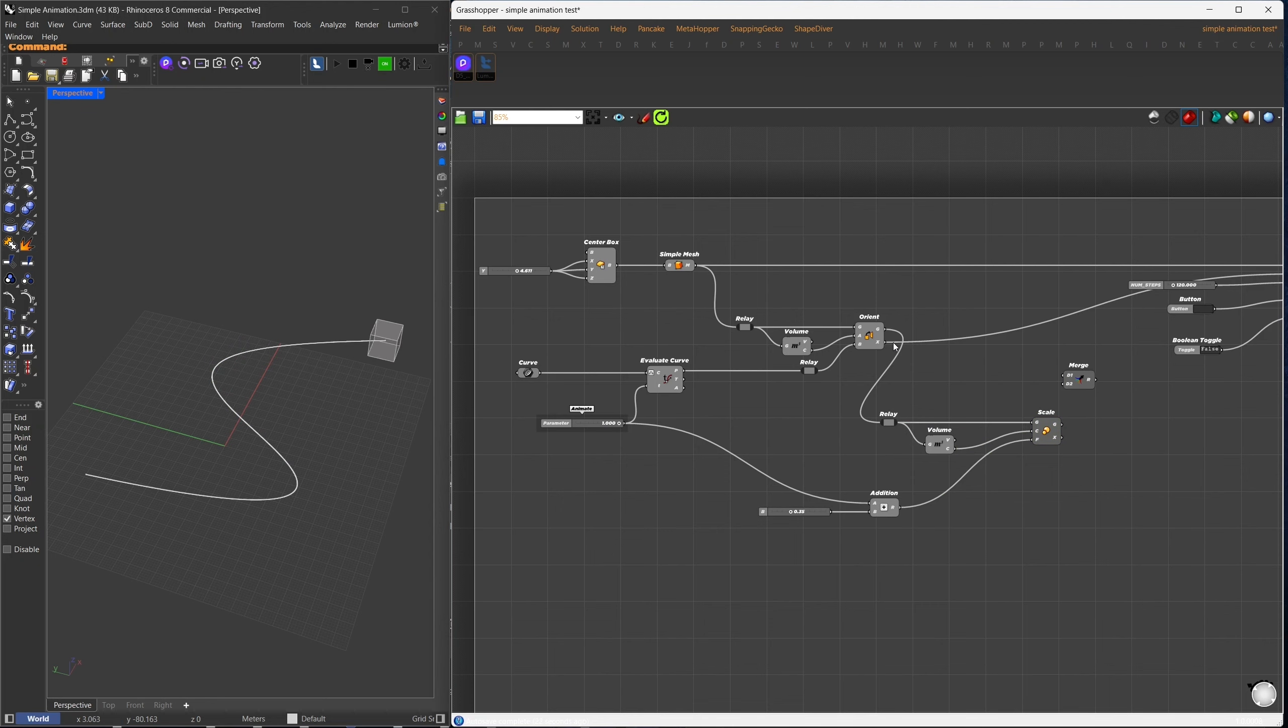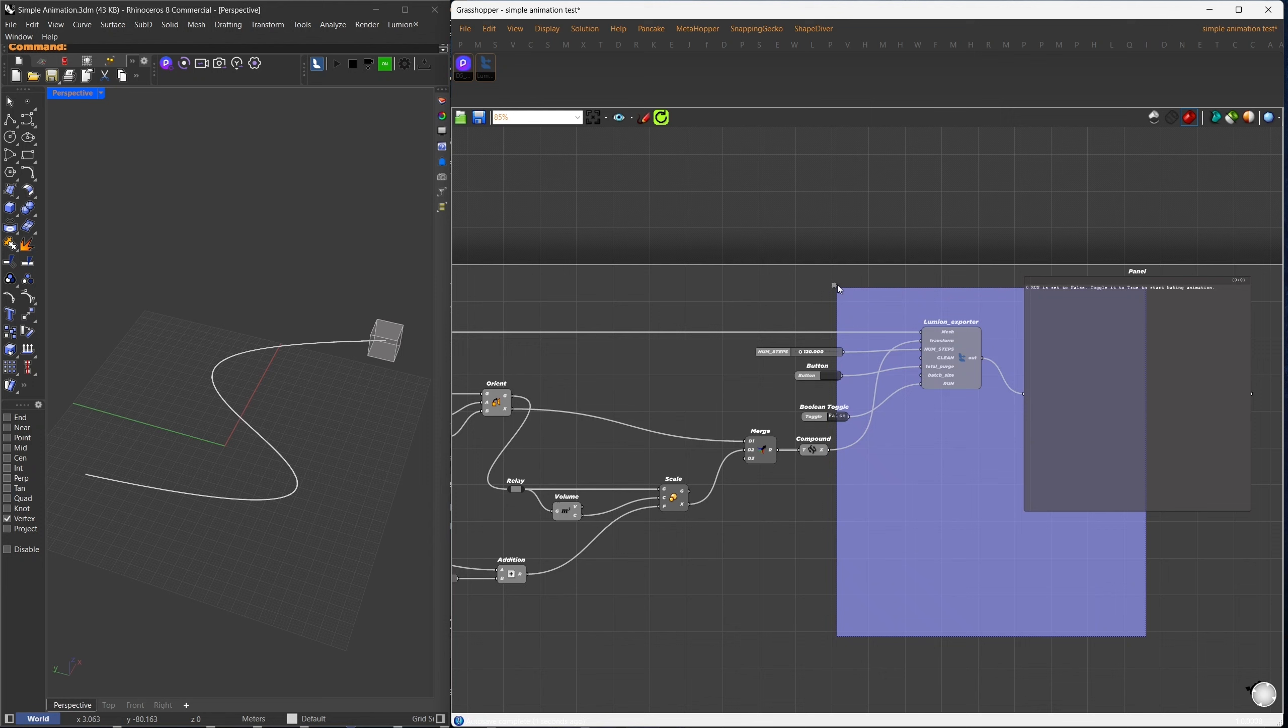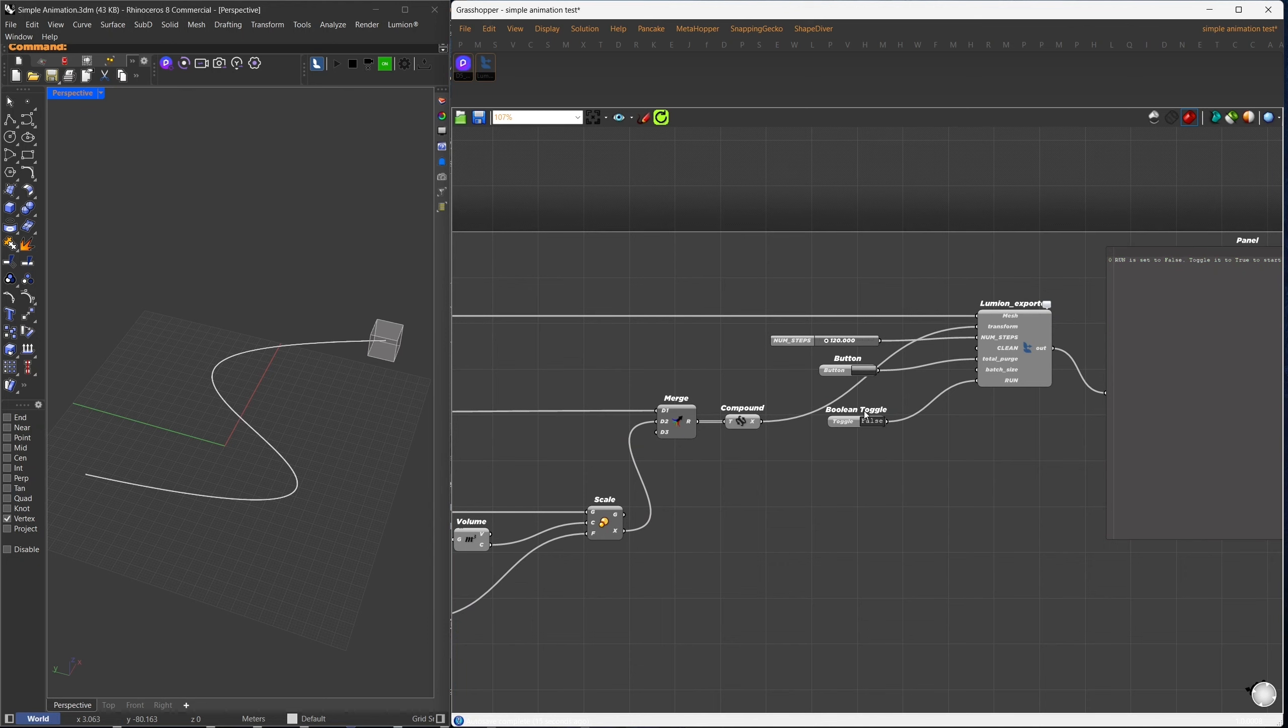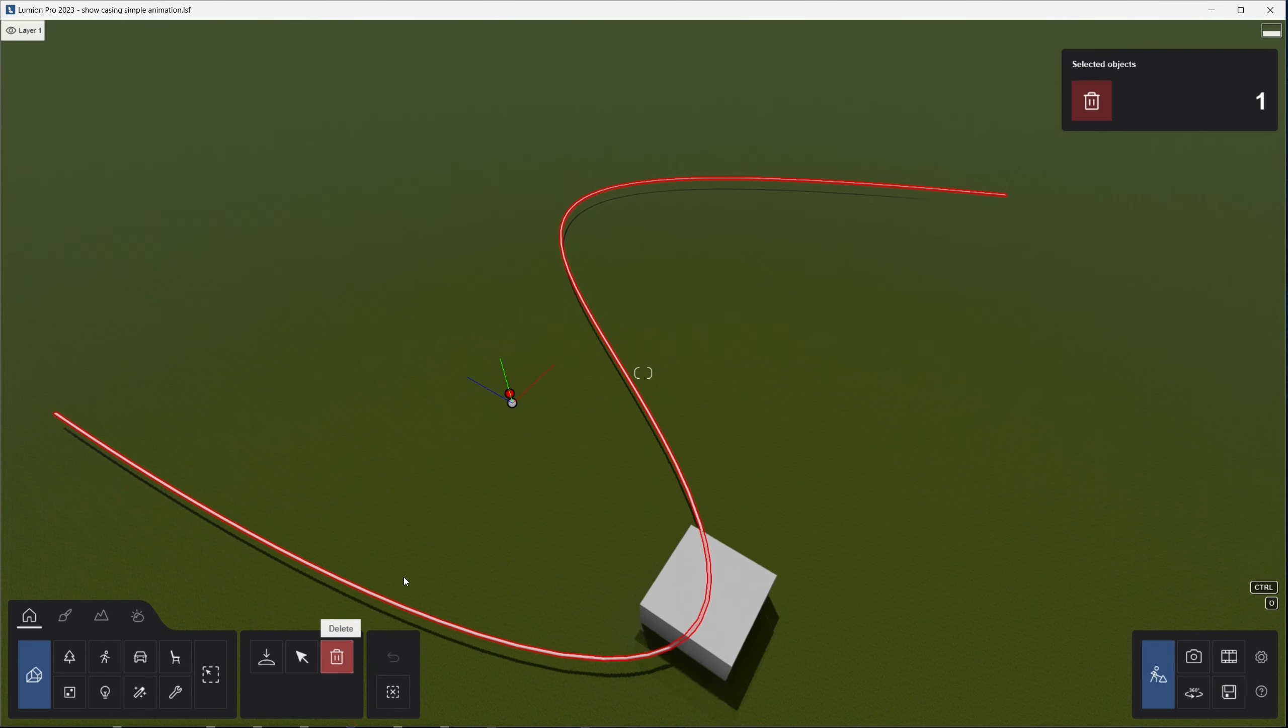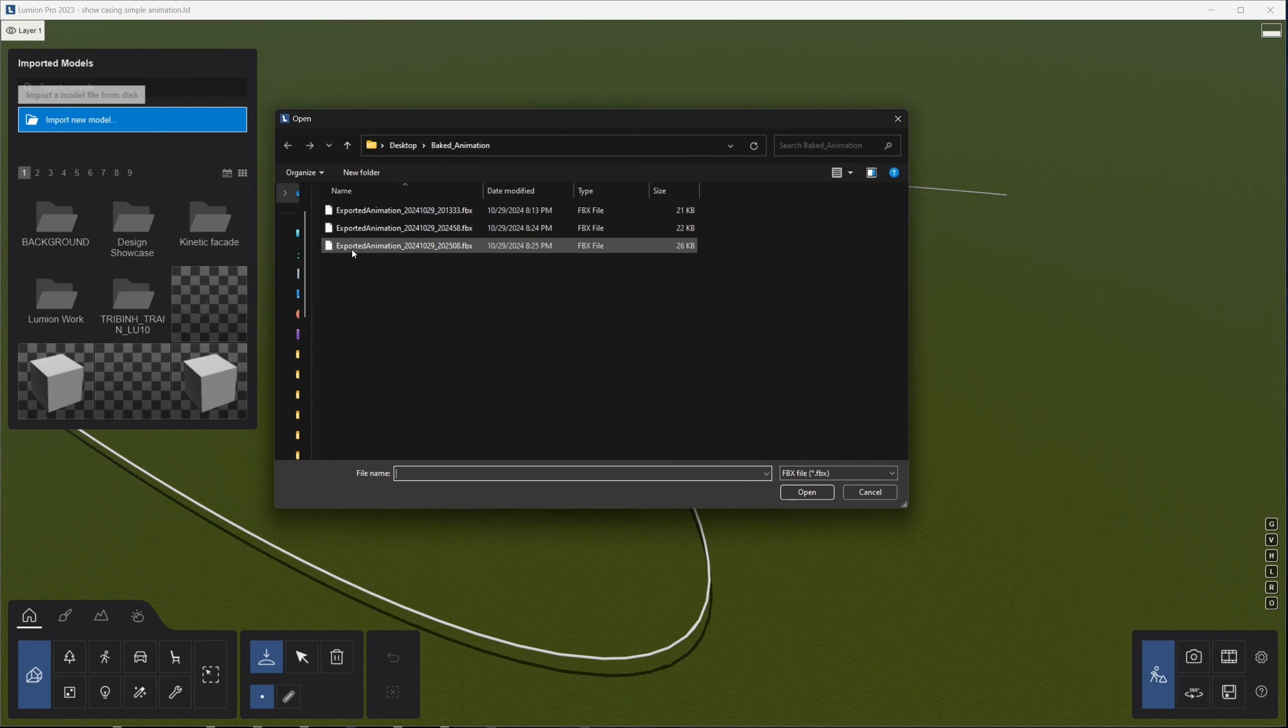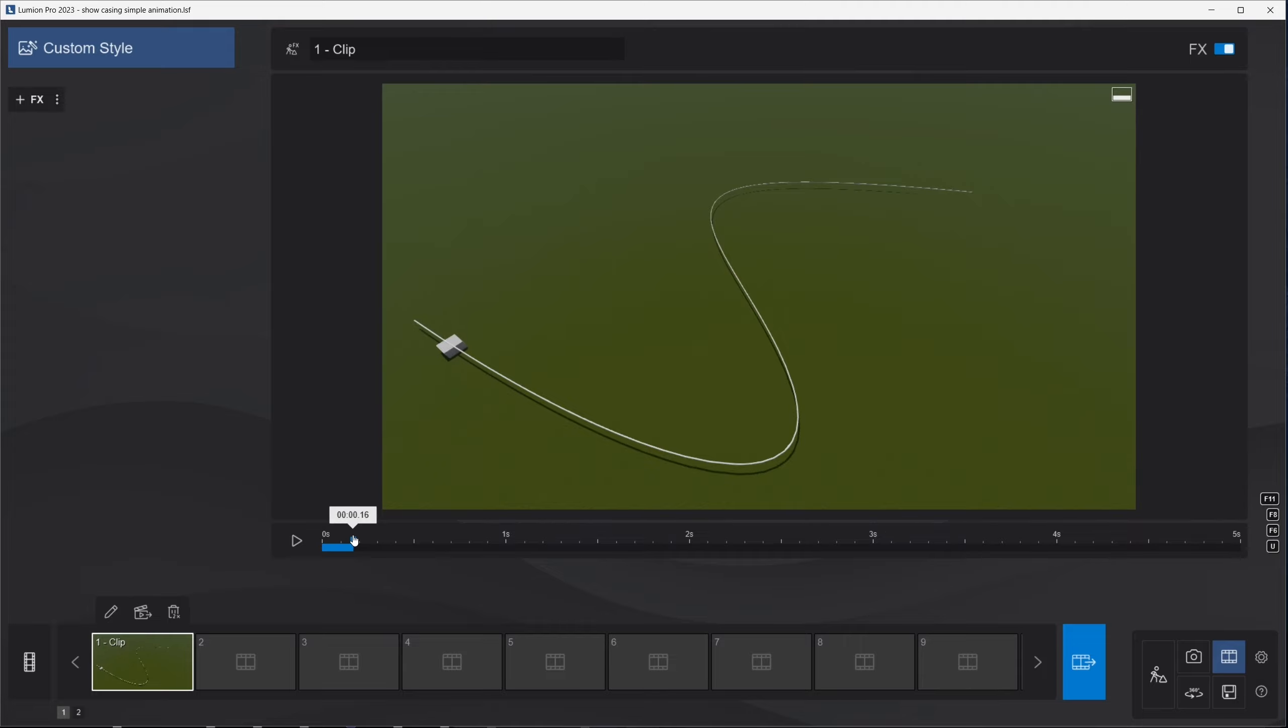To export this new animation, I'll merge both transformations and use Compound to create a single transformation matrix, replacing the previous one. I'll then rebake this new animation. In Lumion, I'll delete the previous box and import the new baked animation. Select the latest file in sequential order. Follow the same steps to zero out the coordinates, and now we can see the box scaling up while moving.